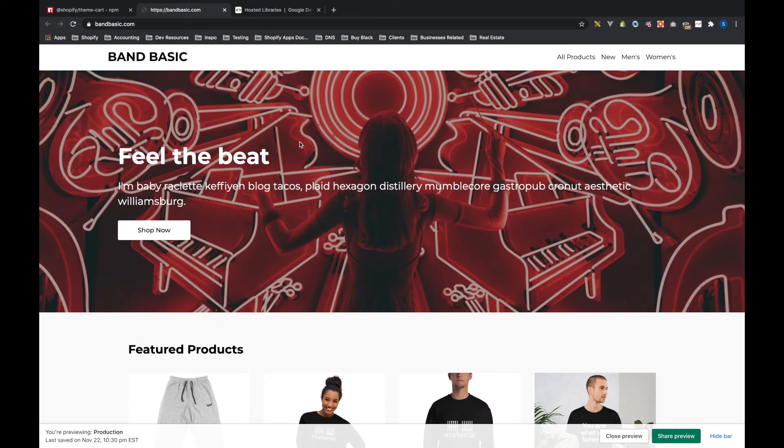Hey everybody, my name is Sam Webb and this is Shopify Dev Tips. Since this is the first video of this series, I just want to give a quick explanation about the purpose of it.